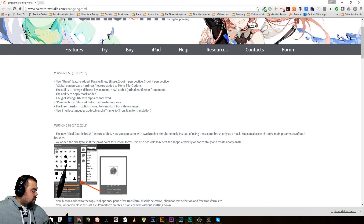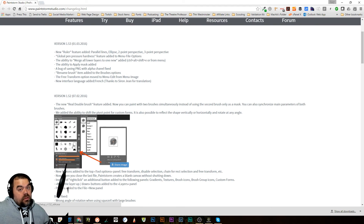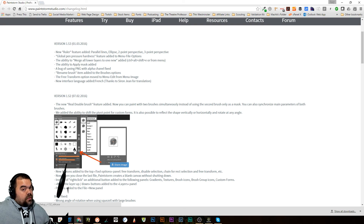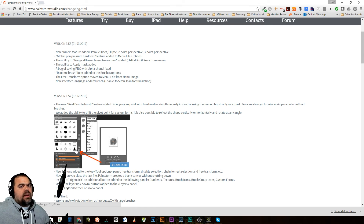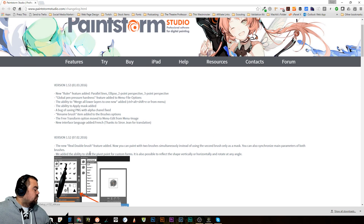A couple of the other things are not really relevant unless you're French. I don't know much French — that's the extent of it. But if you speak French, there's a new interface language added, and then some movements of things.